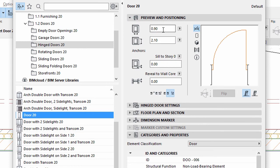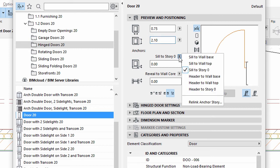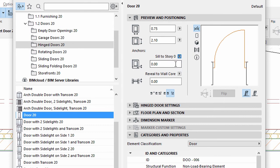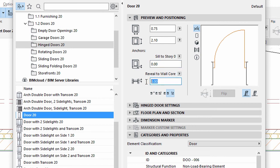Enter 0.75 for Width and 2.10 for Height. Select Sill to Story 0. Enter 0.00 for its value. Reveal to Wall Core is also 0.00. Select Side 1, Anchor Point.